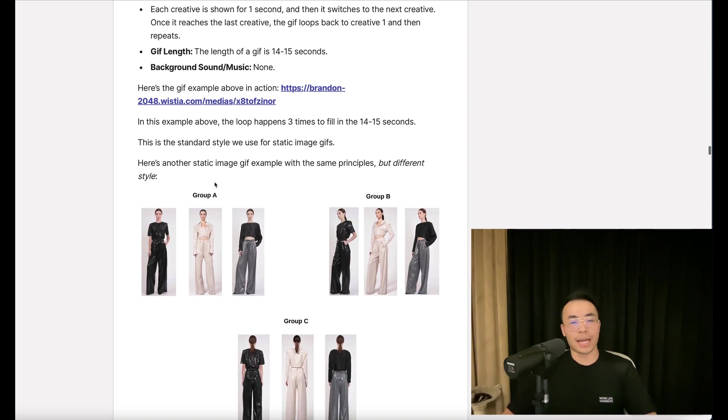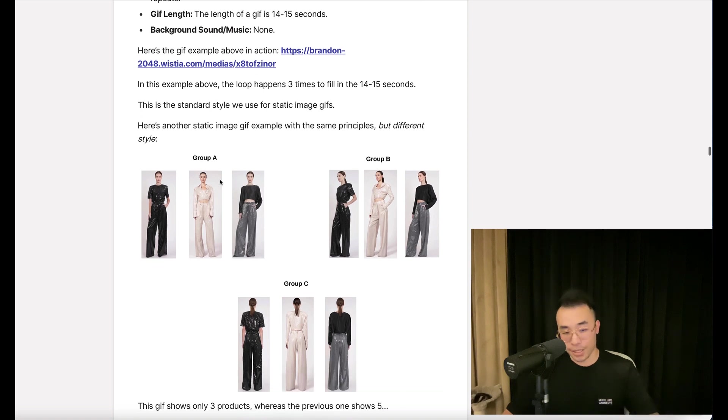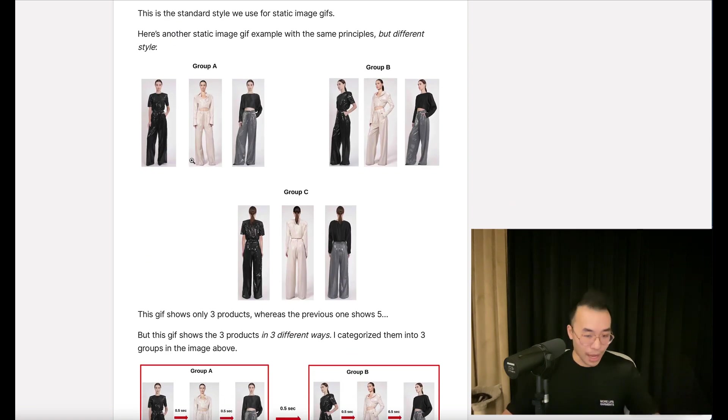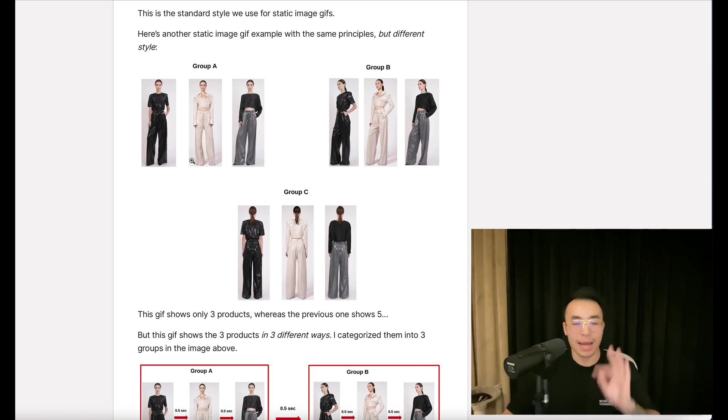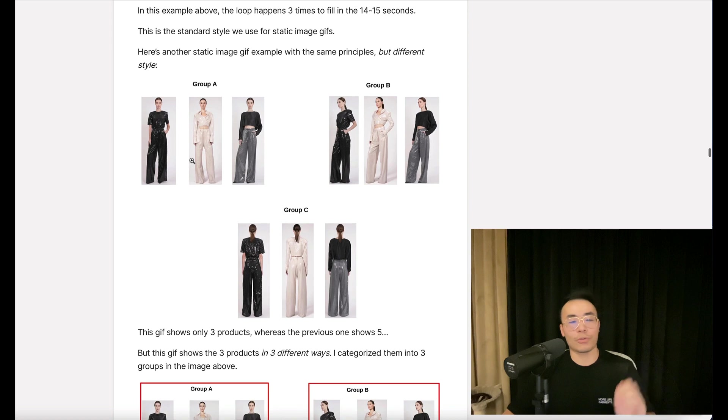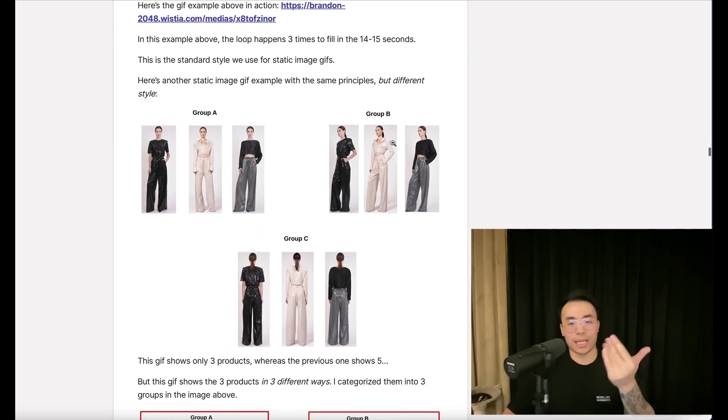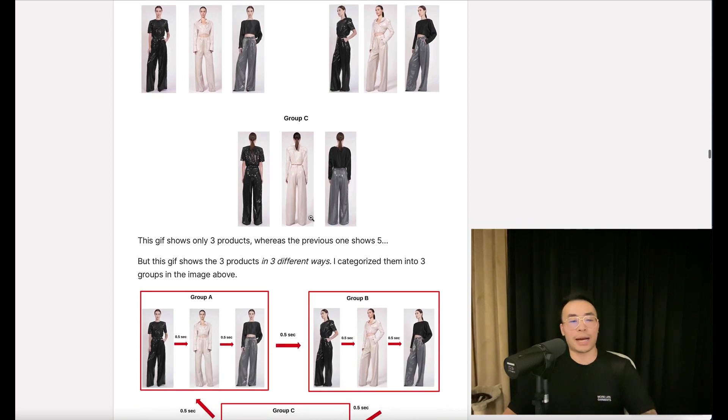Now, here's another static image example with the same principles but different style. This GIF only shows three products, whereas the previous one shows five, but this one shows the three products in three different ways. I categorize them into three groups: front-facing, at an angle, and facing behind.